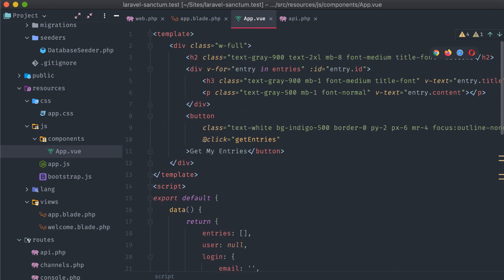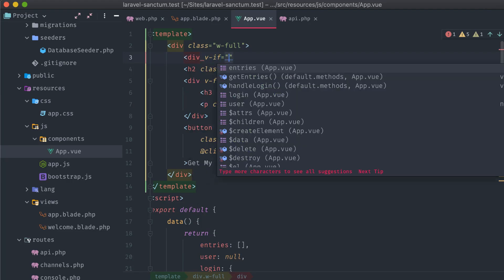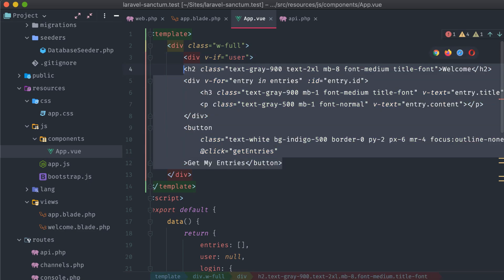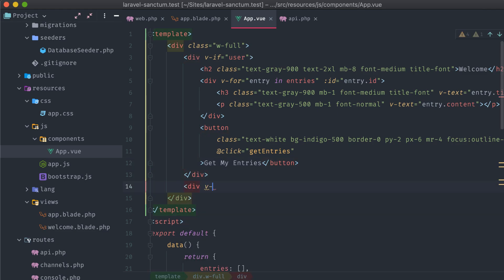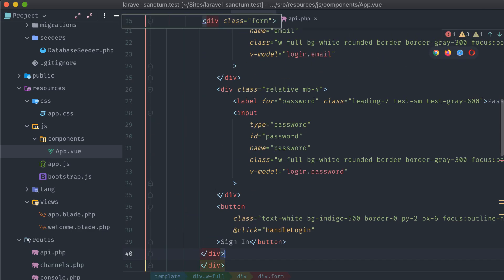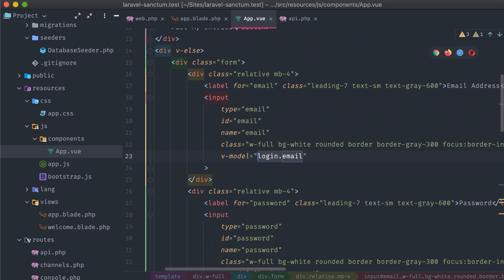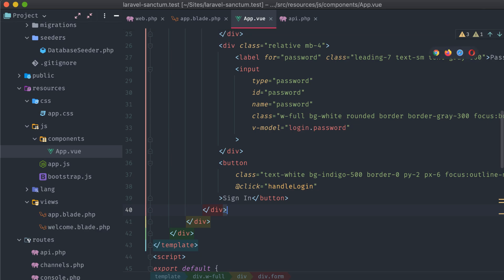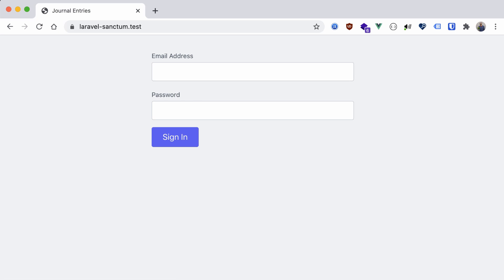Now let's create that login form. We'll wrap our current entries list in a div that's only displayed if the user data object is available. If it's not, we'll display a login form containing email and password inputs, setting the v-model attribute on both to the login data object properties. A button at the bottom fires off the handleLogin method. Let's head back to our application in the browser, refresh, and test out what we've created so far.